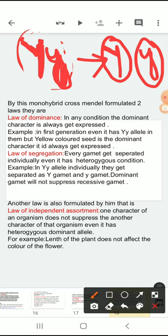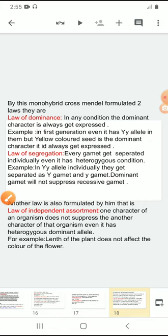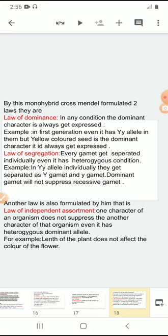That is known as the law of segregation. By the monohybrid cross, Mendel explained two laws: law of dominance — dominant characters always get expressed — and law of segregation — gametes get separated individually even in the heterozygous condition. Another law he formulated is the law of independent assortment. For example, with seven characters, the color of the flower does not affect the color of the seed. One character of an organism does not suppress another character of that organism. Mendel formulated three laws: law of dominance, law of segregation, and law of independent assortment.